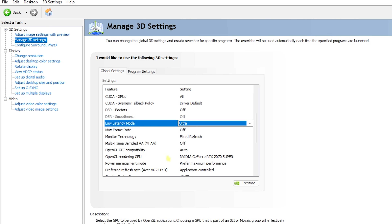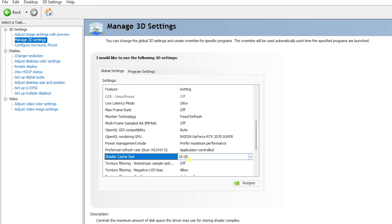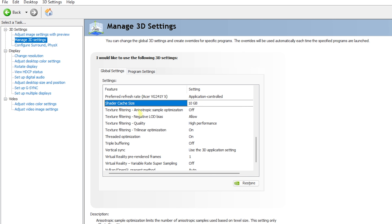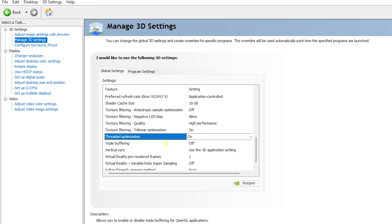Max Frame Rate — set to Off. Monitor Technology — Fixed Refresh. Multi-Frame Sampled AA — set to Off. OpenGL GDI Compatibility — Auto. OpenGL Rendering GPU — set to your native graphics card. Power Management Mode — set to Prefer Maximum Performance. Preferred Refresh Rate — Application Controlled. Shader Cache — turn On and set to 10 GB. Texture Filtering Anisotropic Sample Optimization — Off. Negative LOD Bias — Allow.